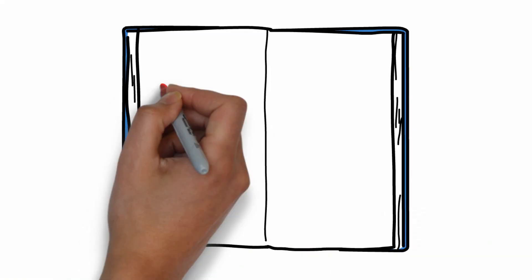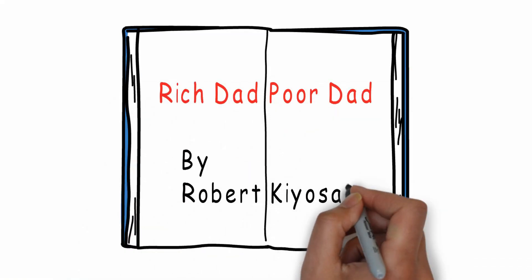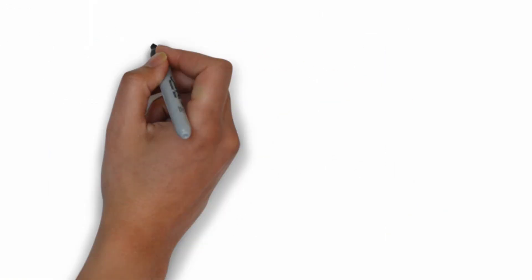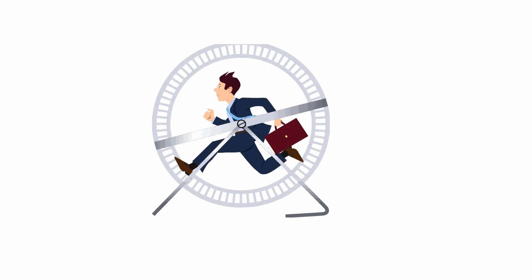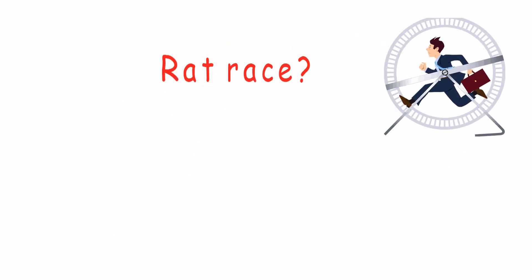Rich Dad Poor Dad by Robert Kiyosaki. Most people are living in a rat race their whole life. What's the rat race?